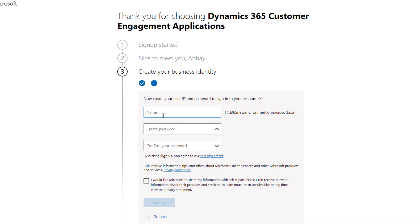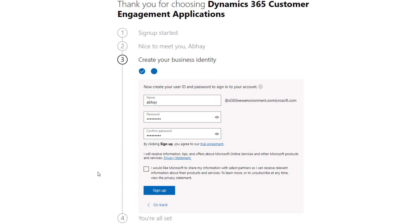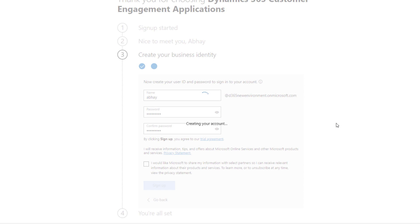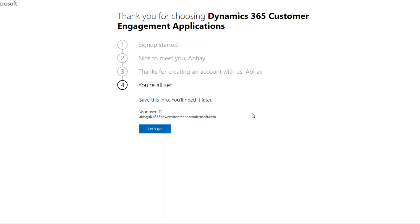Click Next here. Then you need to enter your user ID — this will be the user you use to log in to Dynamics 365 or portal.office.com. Enter your password. You can leave the partner sharing option unchecked if you don't want partners to get in touch with you. Click Sign Up, and it will create an account for you. Make sure you copy your user ID because you will be using it to log in to Dynamics 365.